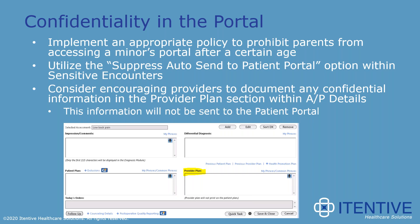Another option would be to mark encounters as sensitive in NextGen EHR and ensure you select the suppress auto-send to patient portal option. Last, consider encouraging your providers to document any confidential information in the provider plan section within AP details — if documented in that provider plan box, that information will not be sent to the patient portal. However, while those notes are not sent directly to the portal, patients can still request this as part of their record.